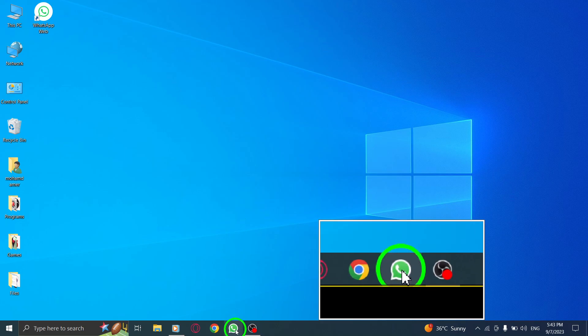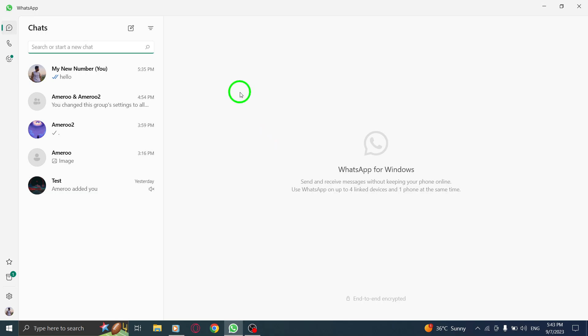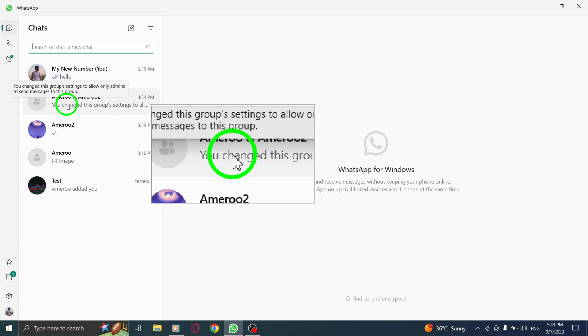Step 1. Open WhatsApp on your PC. Make sure you are logged in with your account. Step 2. Go to the group you have created. It should be listed in your chats.